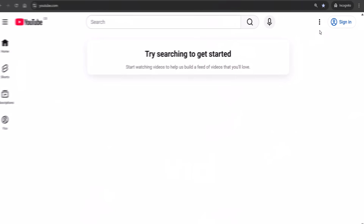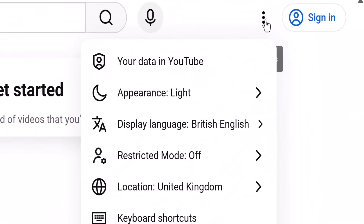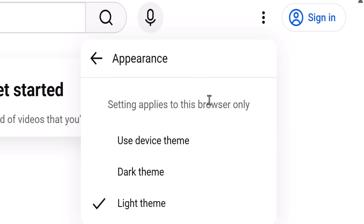First, head on over to YouTube.com. And before you do anything else, do the right thing and switch to dark mode. Otherwise, you can quit this tutorial right now because my eyes can't take that type of punishment.